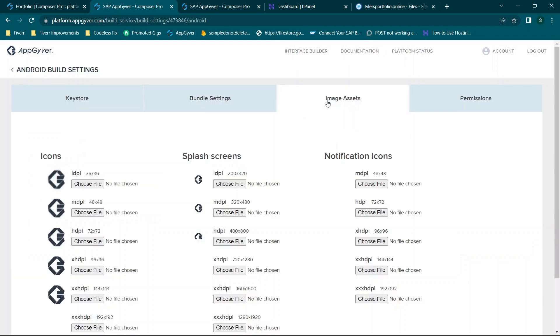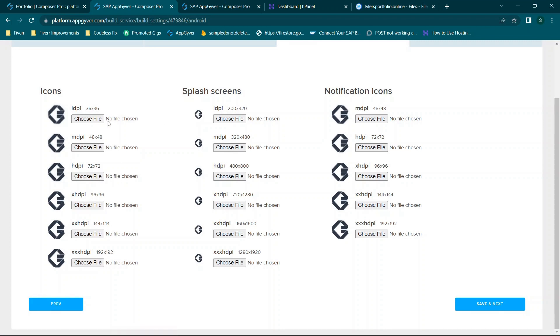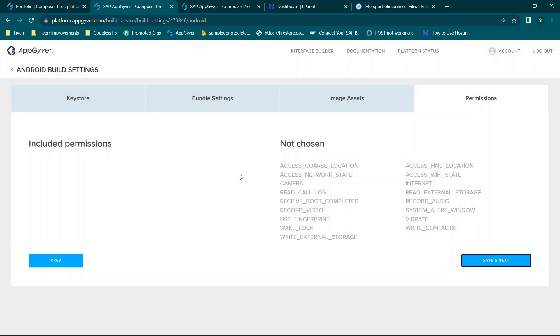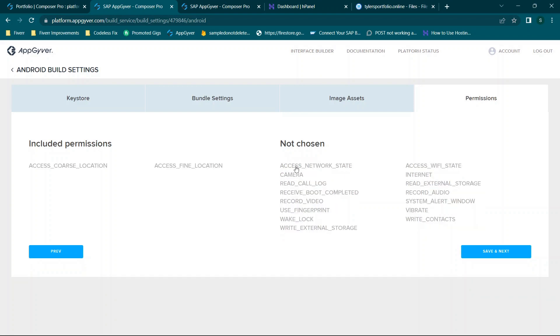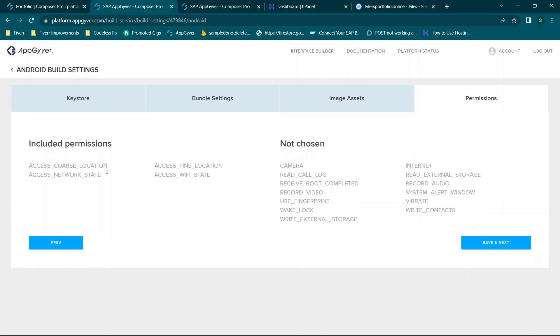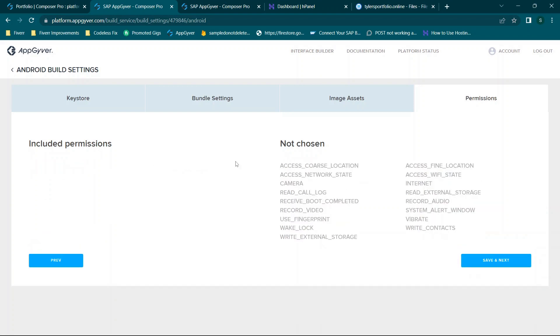Same thing when it comes to image assets. You're going to upload all of your icons. Luckily some of these sizes I think are shared between this and iOS. So same thing. You have your splash screens, notifications, and other icons here. Once you've uploaded those you click save and next.